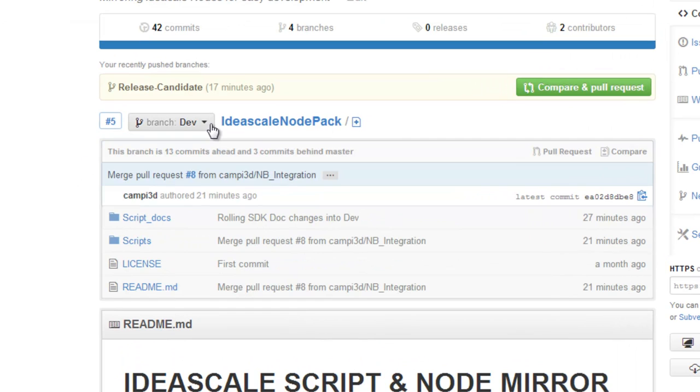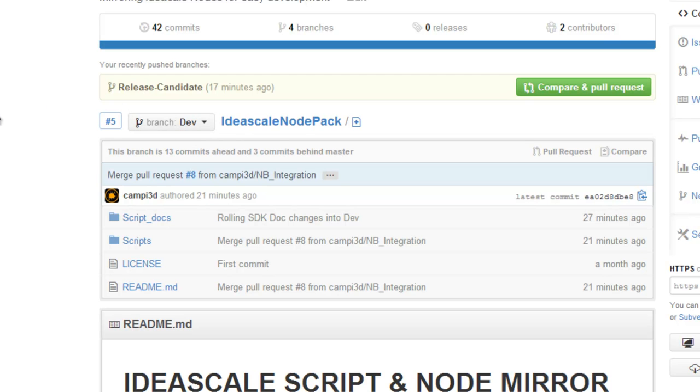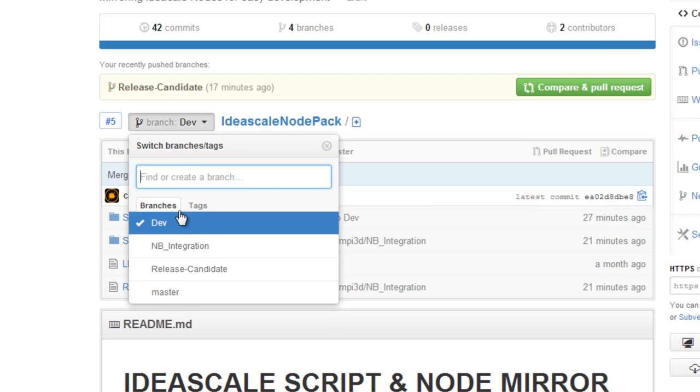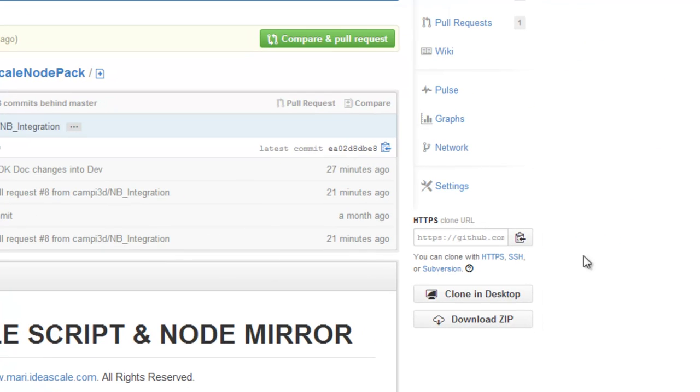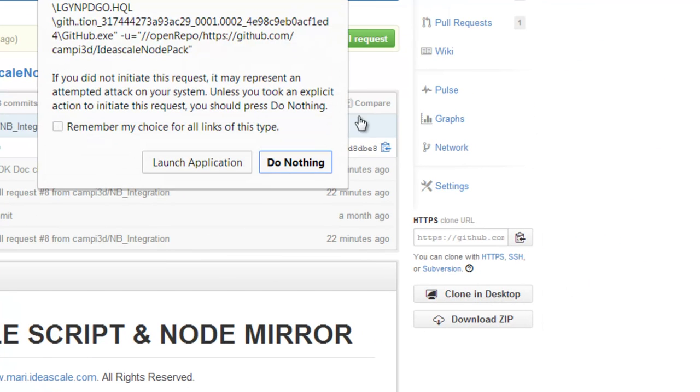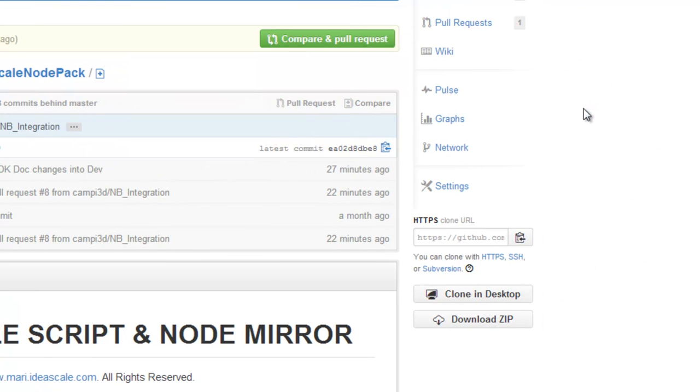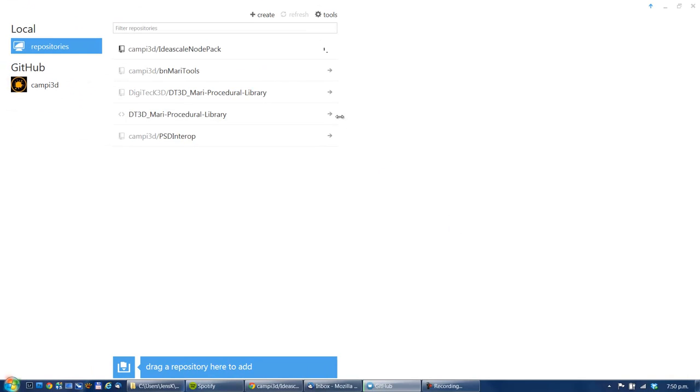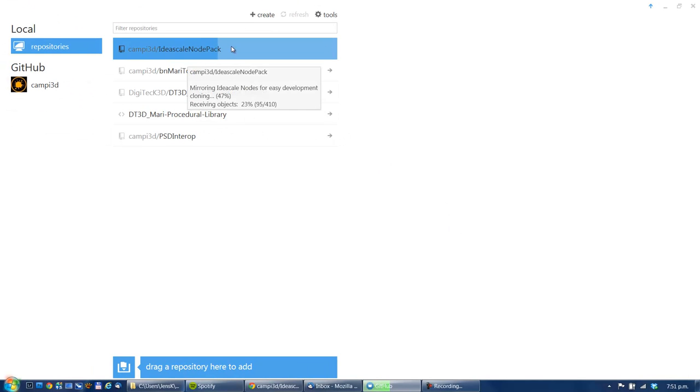Dev is kind of the accumulation of all the work that comes in from different people. If you want to do something, it's best to take the dev branch, so you can switch here, dev branch. Do a clone in desktop, and you'll be asked for this. You can see now it's syncing it up.